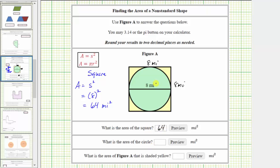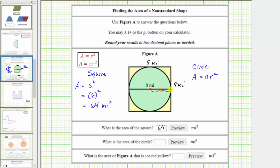Now we will find the area of the circle. The area of a circle is equal to pi r squared, where r is the radius of the circle. Looking back at the circle, notice how the diameter is eight miles. The radius is half the diameter, or the distance from the center of the circle to the edge of the circle, and therefore for this circle the radius r is equal to four miles.